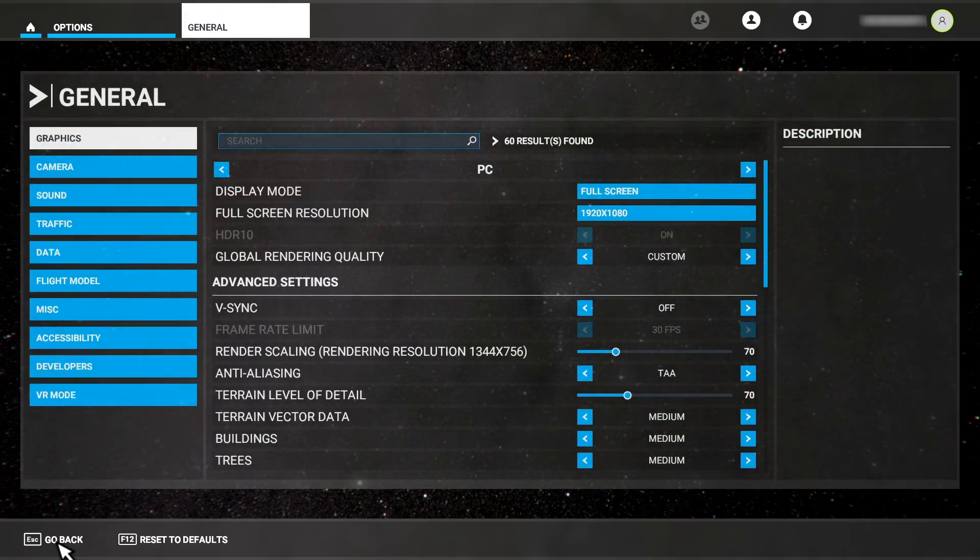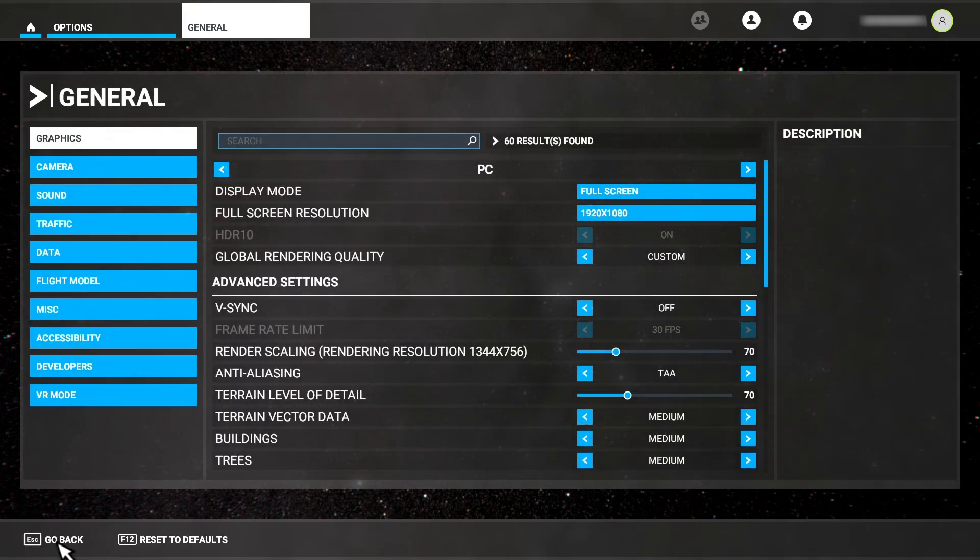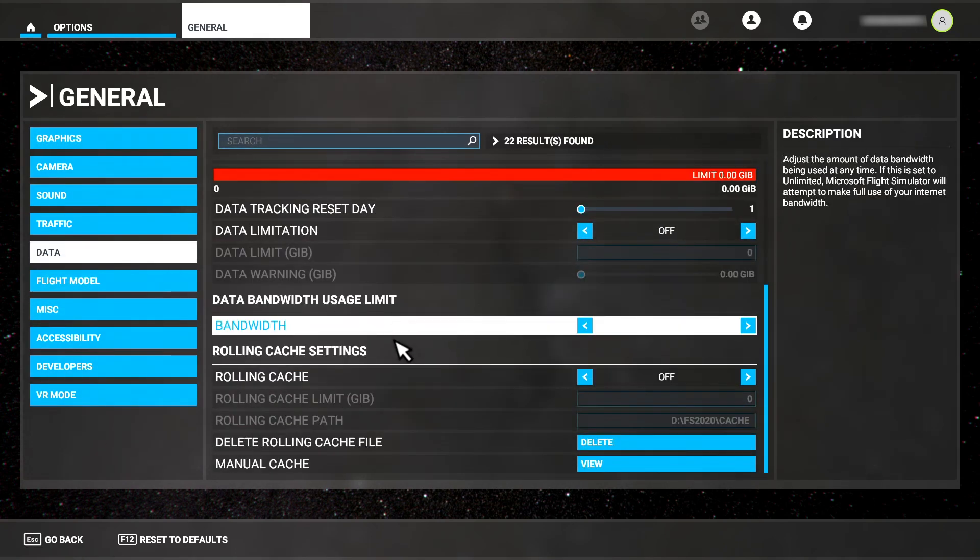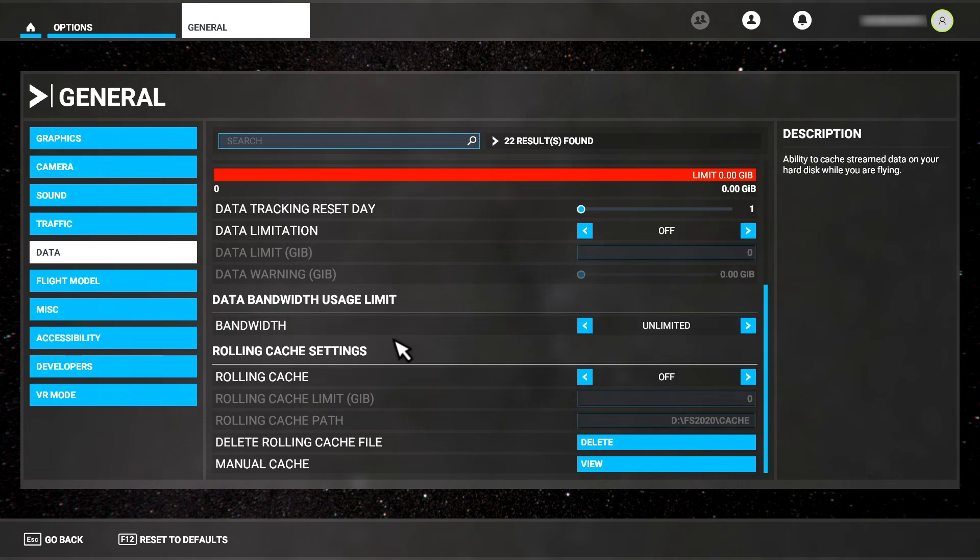Notice that if you exit the data menu, it will take you back to the general options and select the graphics setting at the top. You'll have to reselect the data option to return to that menu like this. To delete the manual cache file, I need to go out to Windows.